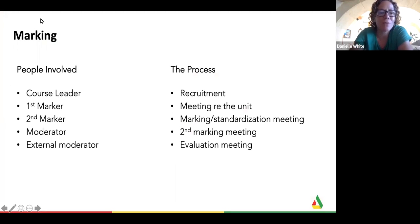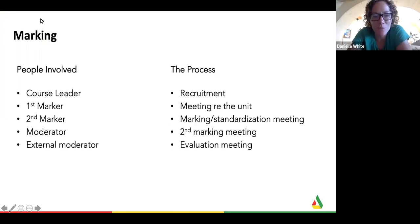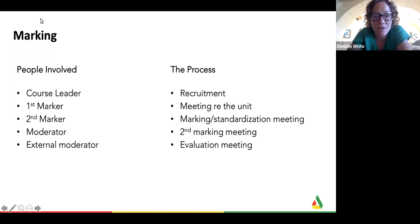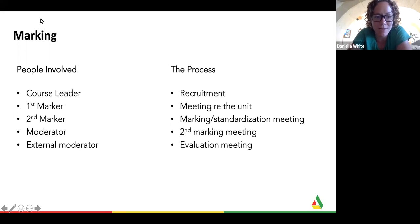As an overview, there are various different people involved in the marking process in HE, and this is in order to enable rigor. The first person who is involved is the course leader. The course leader's role is to ensure that all of the program is delivered and run effectively and that the processes have been followed according to university procedure. With regards to marking, they are likely to be organising who's doing what marking, and there can be quite small teams and quite large teams of people depending upon the size of the subject.